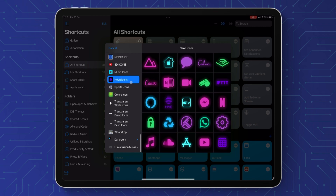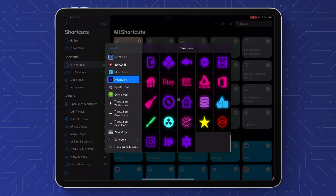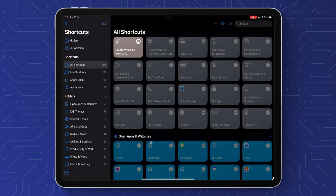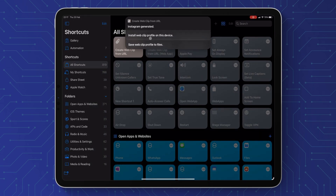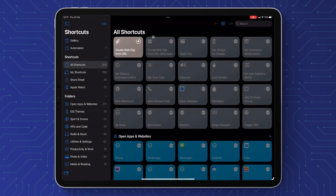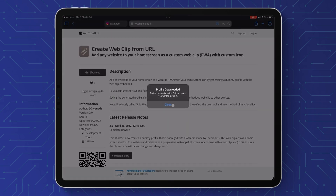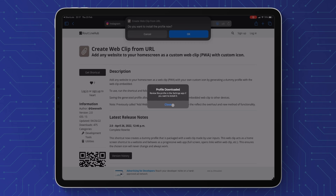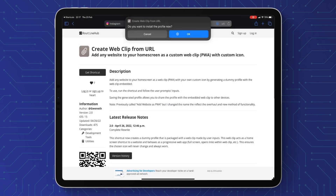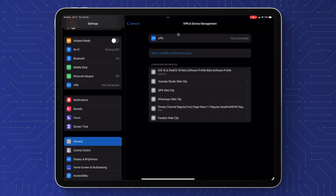Now we're going to choose our photo — this is the icon. Press 'From Photos' and choose the icon you want. If you want to learn how to make these icons, I have made a video on it so feel free to watch that. Select the photo and you can save it to file, which means you can do it multiple times or do it later, or just install it straight away. It's going to take you to a web browser and you just press 'Allow', then press 'Done' when the pop-up comes up, and press 'OK' if you want to install it now.